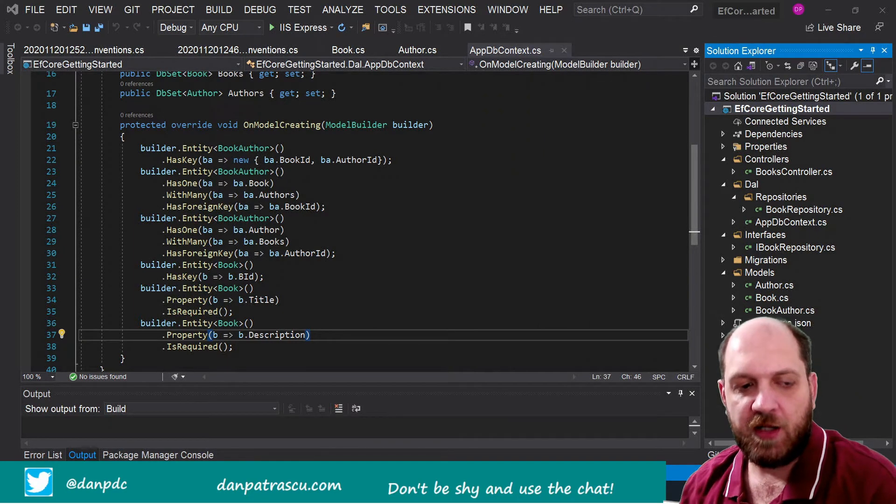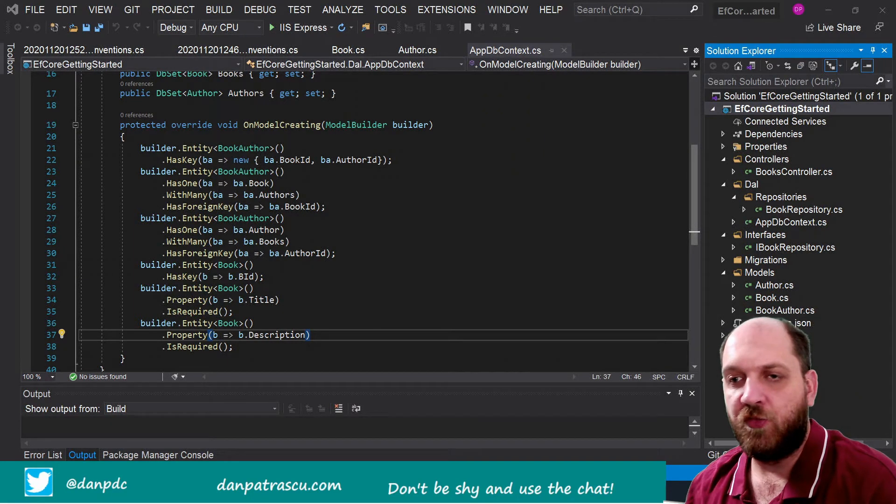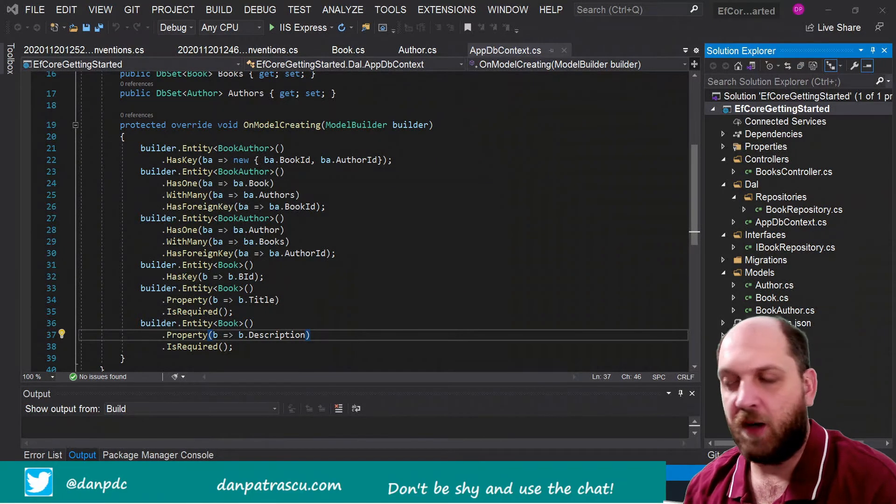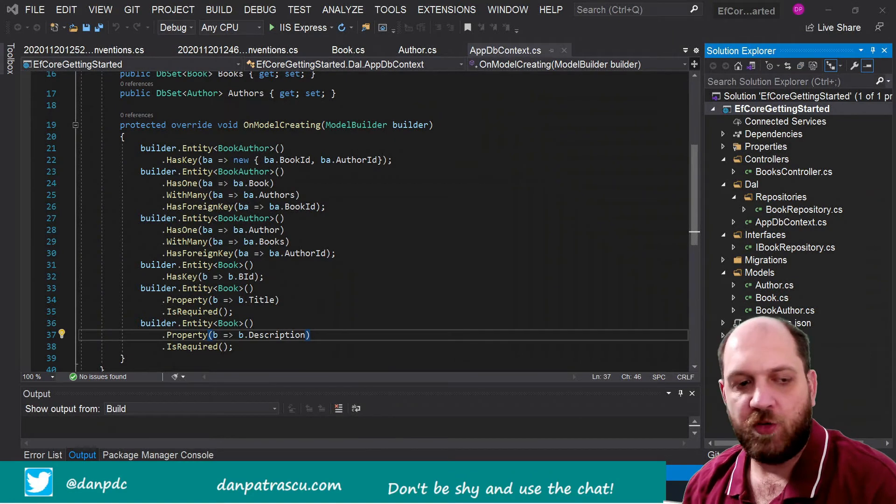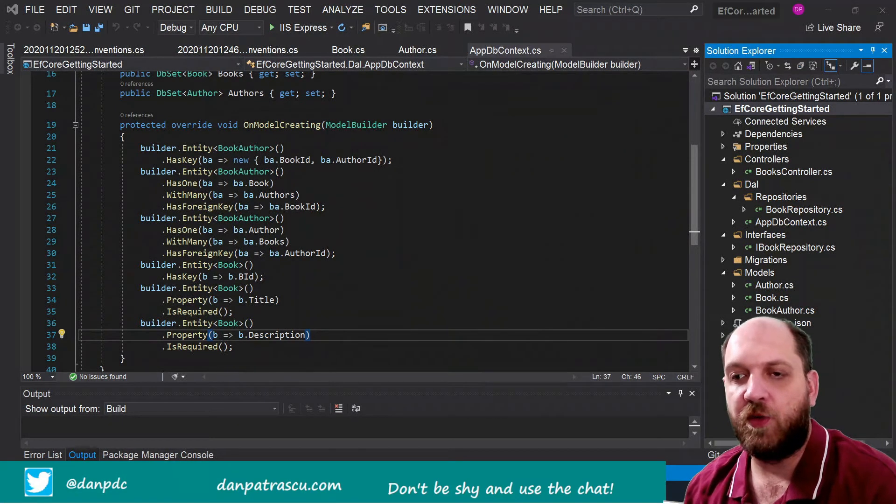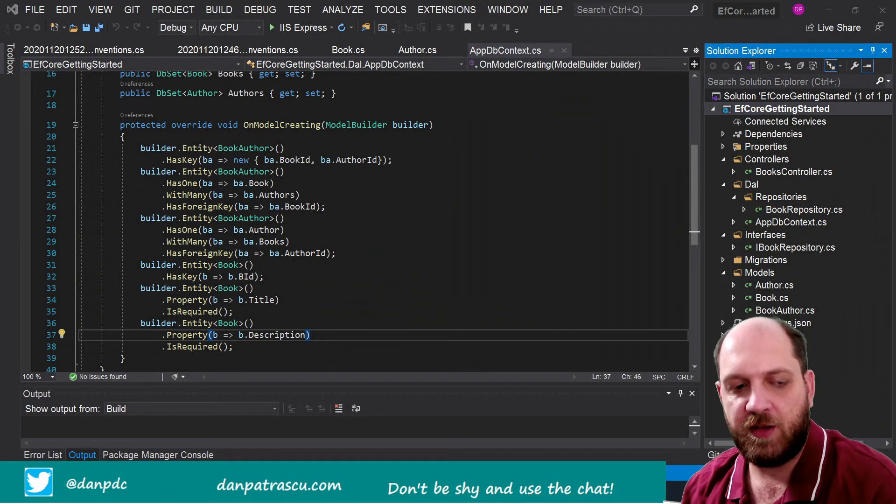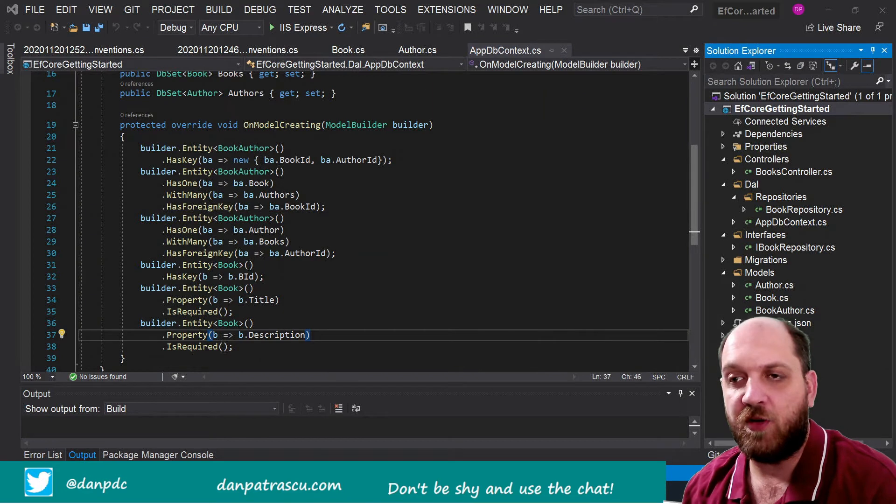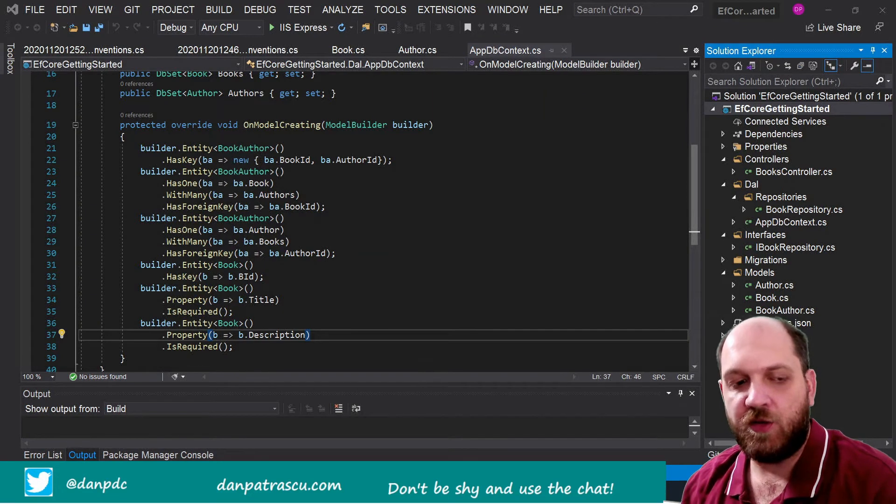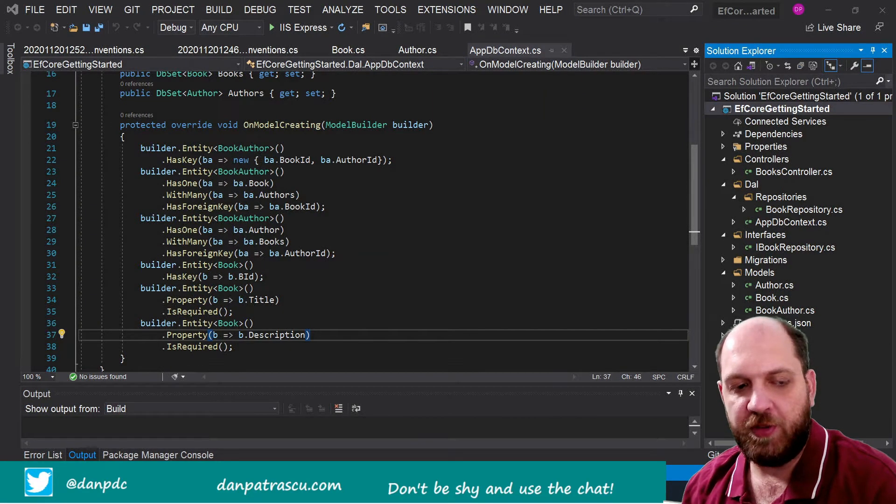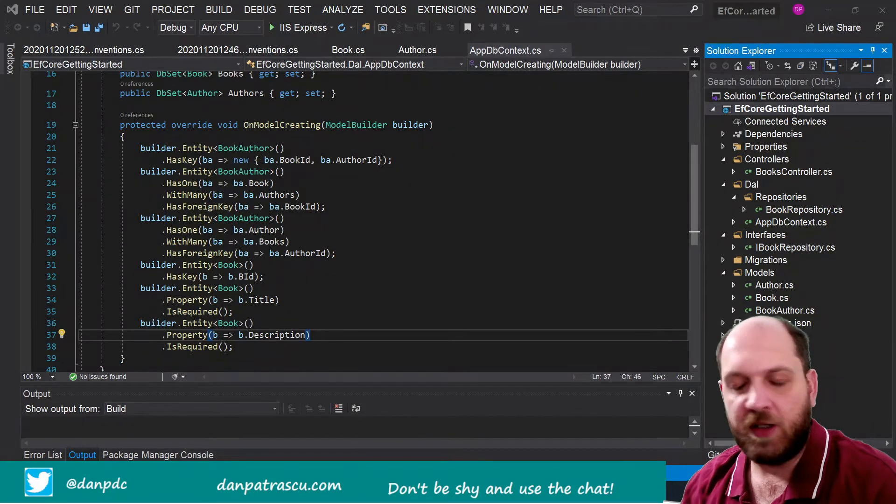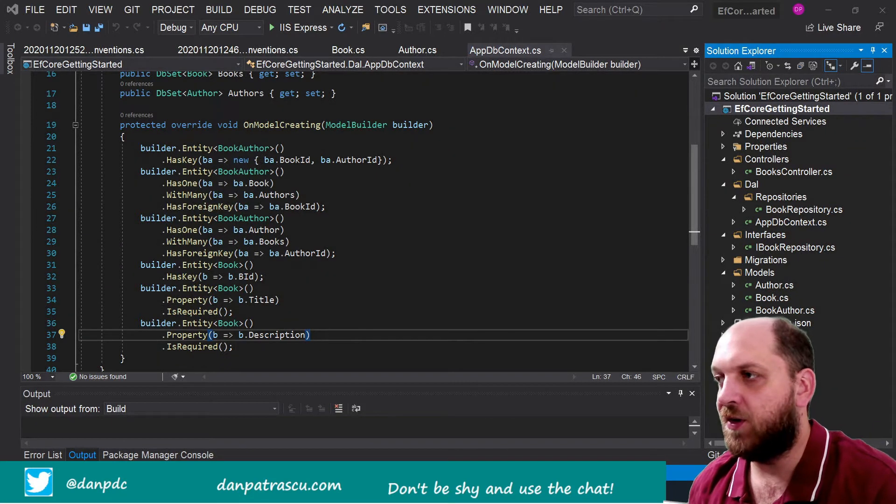And here is where configurations in EF Core come in, because we can use own configuration classes for each of the entities that we actually want to configure. And this could prove to be very useful.